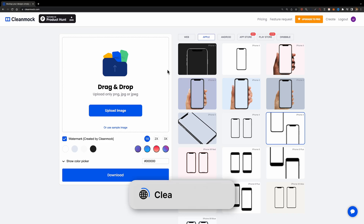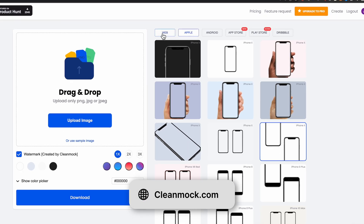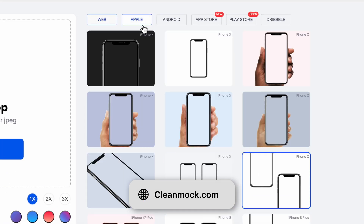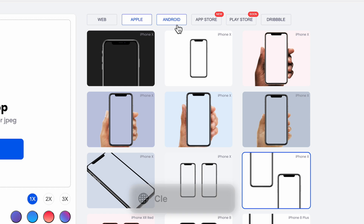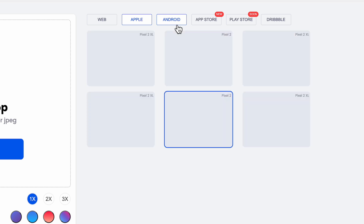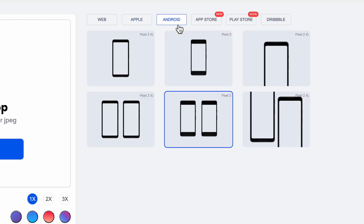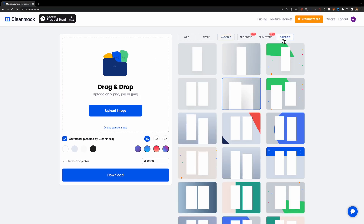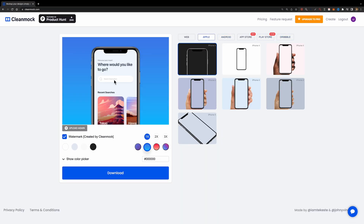Next we have CleanMock. Just like other mock-up tools, it has many different templates you can choose from, from desktop devices to iOS and Android devices. It even has some Dribbble templates that you can use for your Dribbble shots.